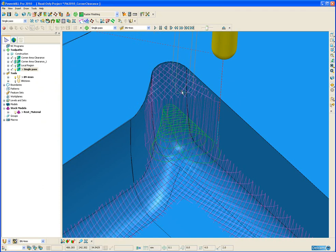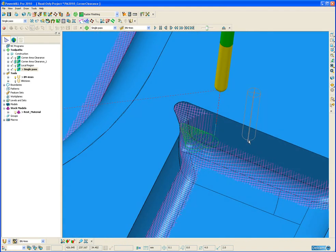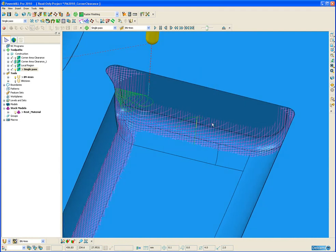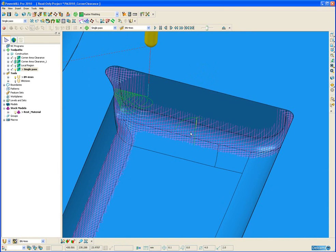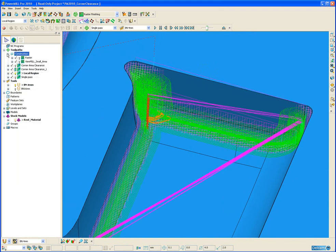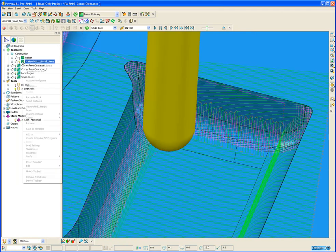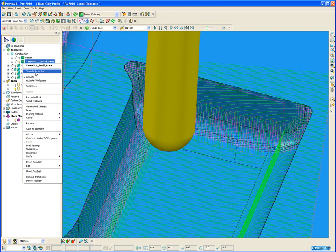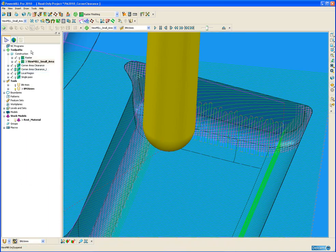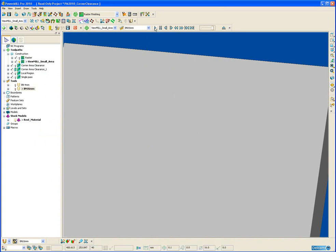To finish off we are going to do a viewmill simulation of a local region so you get a good impression of how it combines the machining of steep regions and the shallow regions. So I have a construction toolpath already created to machine away this local region. So simulate from the start, switch on our viewmill simulation, just fast forward through that.